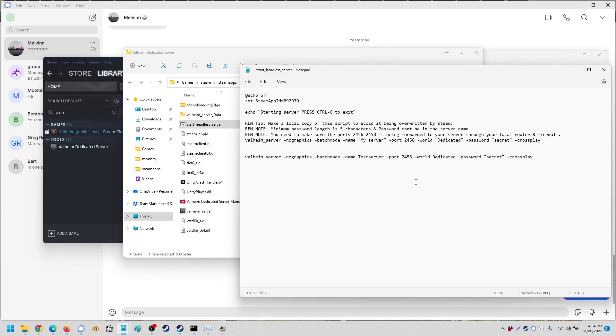Hello everyone. I've noticed some folks are having a hard time setting up a dedicated Valheim server, having their world seen, or being able to change the password or server name. Now this is very easy.